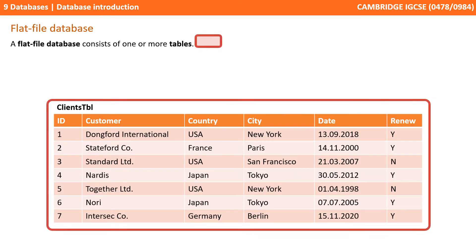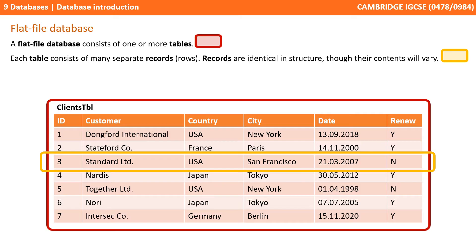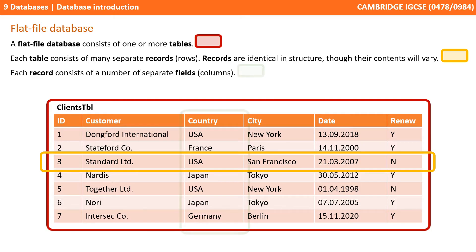A flat file database consists of one or more tables. Each table consists of many separate records or rows, and each record is identical in its structure, though its contents will vary. Each record consists of a number of separate fields or columns.